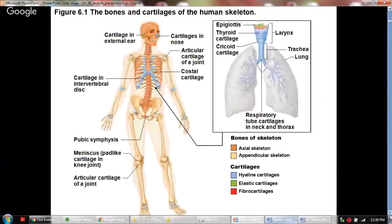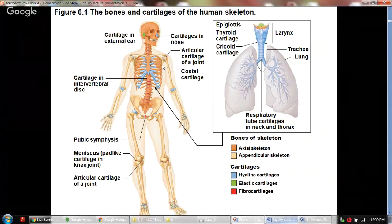Here you would see different kinds of cartilage in the skeletal system — hyaline cartilage in the ribs and joints, elastic cartilage in the epiglottis as well as the external auditory canal, and fibrocartilage at the symphysis pubis as well as the meniscus in the knee.